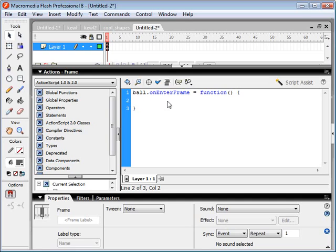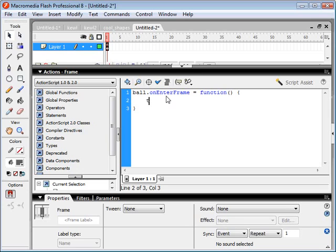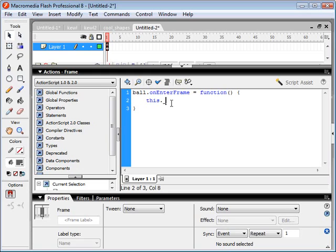Say we want the ball to move to the right, two pixels every frame. So every time that this ball enters the frame, it is going to use 'this' to refer to the ball, because this is a function of the ball. So this object is going to - we're going to modify the x coordinate of this object, and we're going to say it's going to equal plus, equals two.